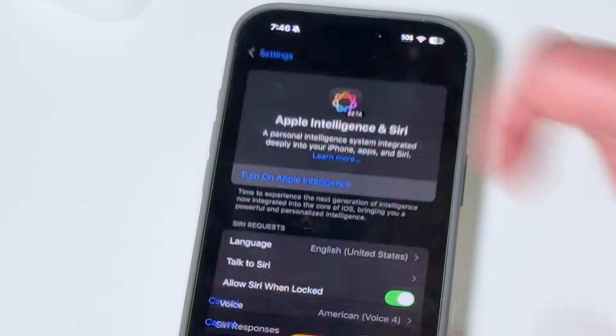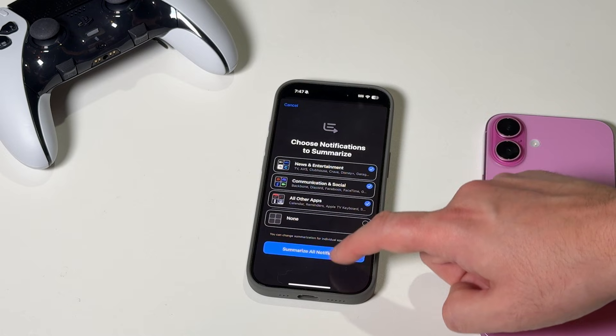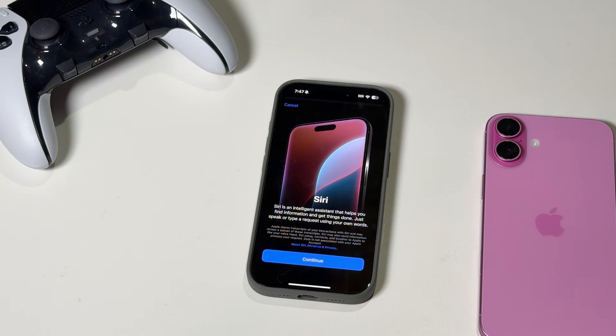Then tap on Turn on Apple Intelligence, and you'll see a little prompt guiding you through some of the new features that will be available on your iPhone. Keep in mind, not all of the features that were announced for Apple Intelligence are available right now.